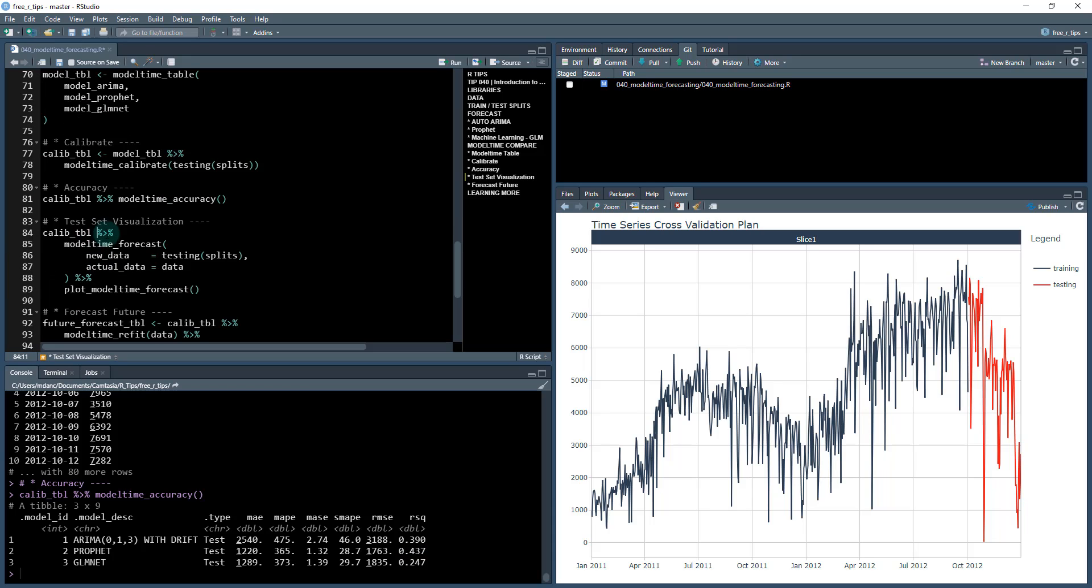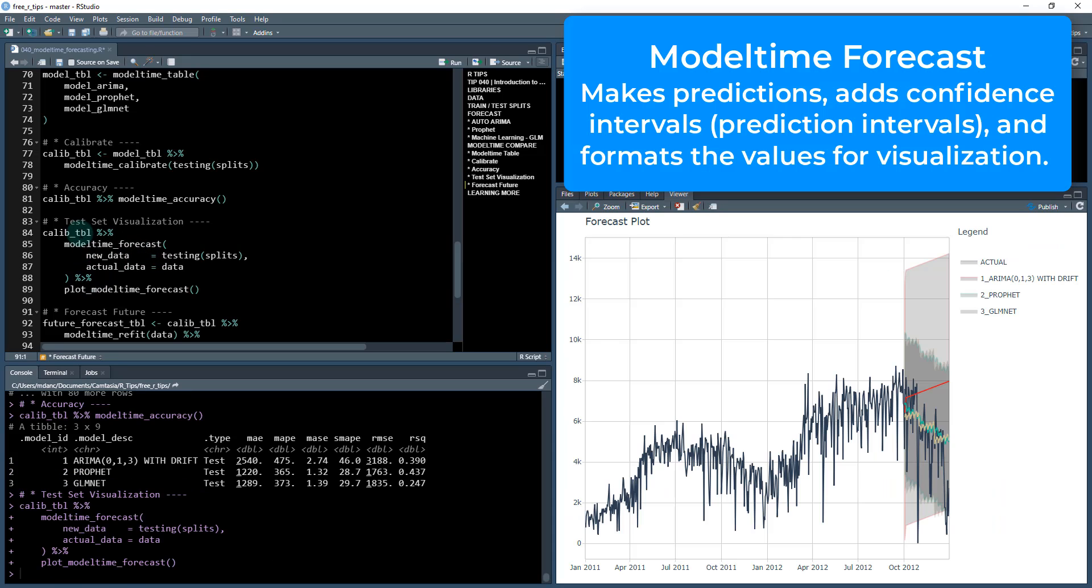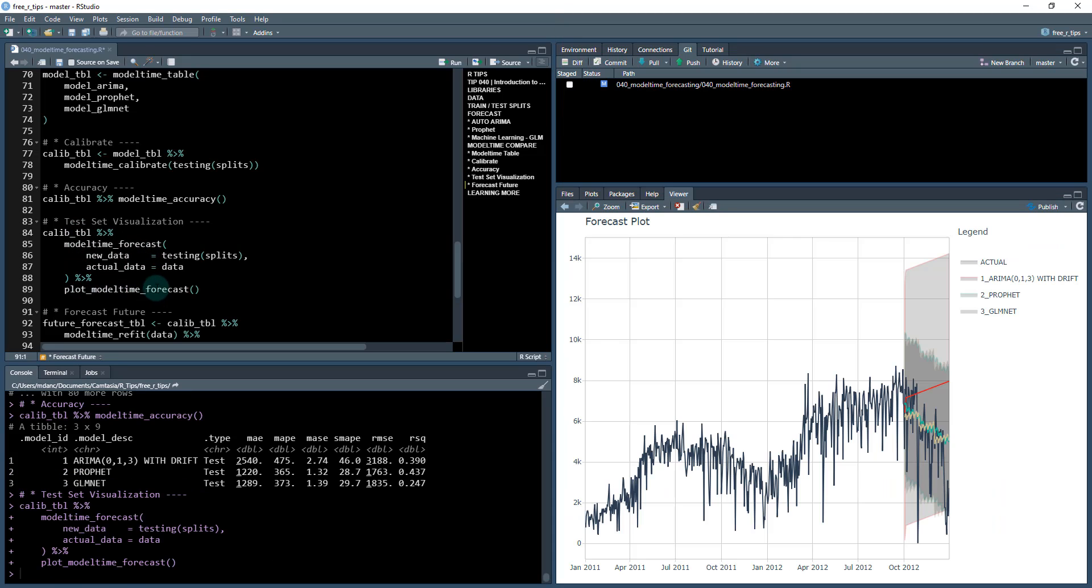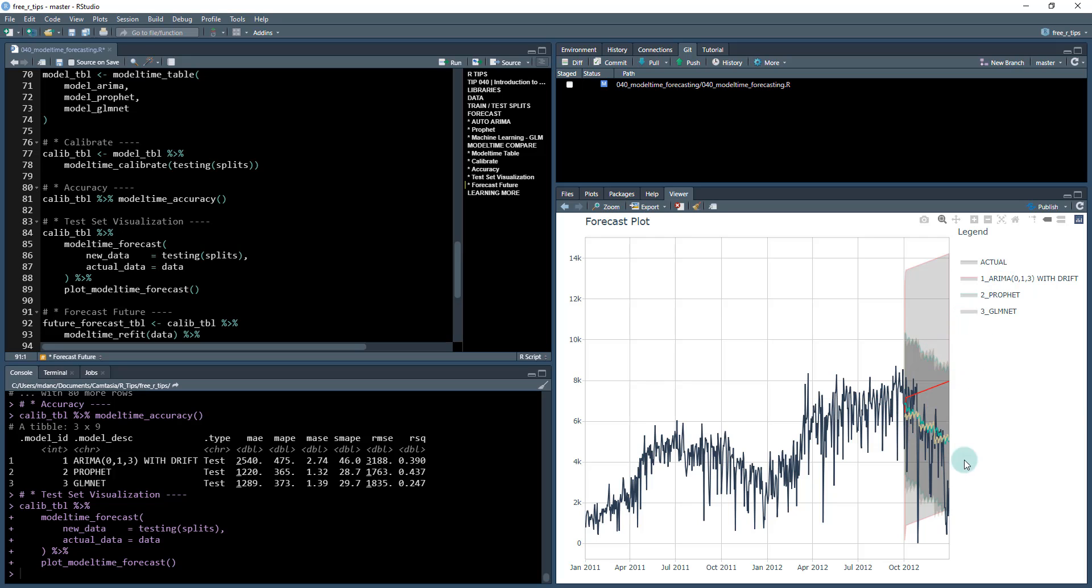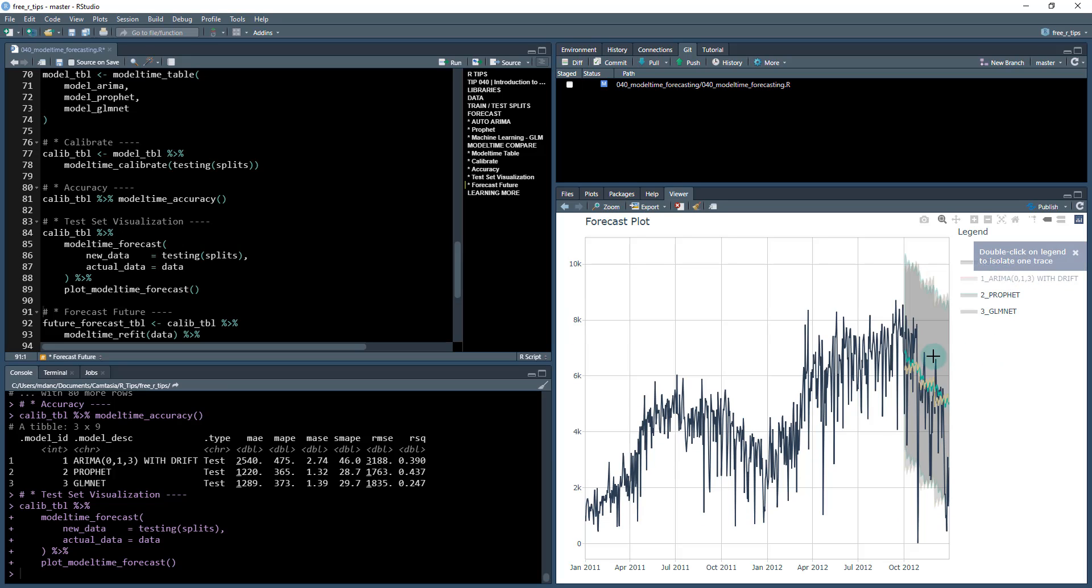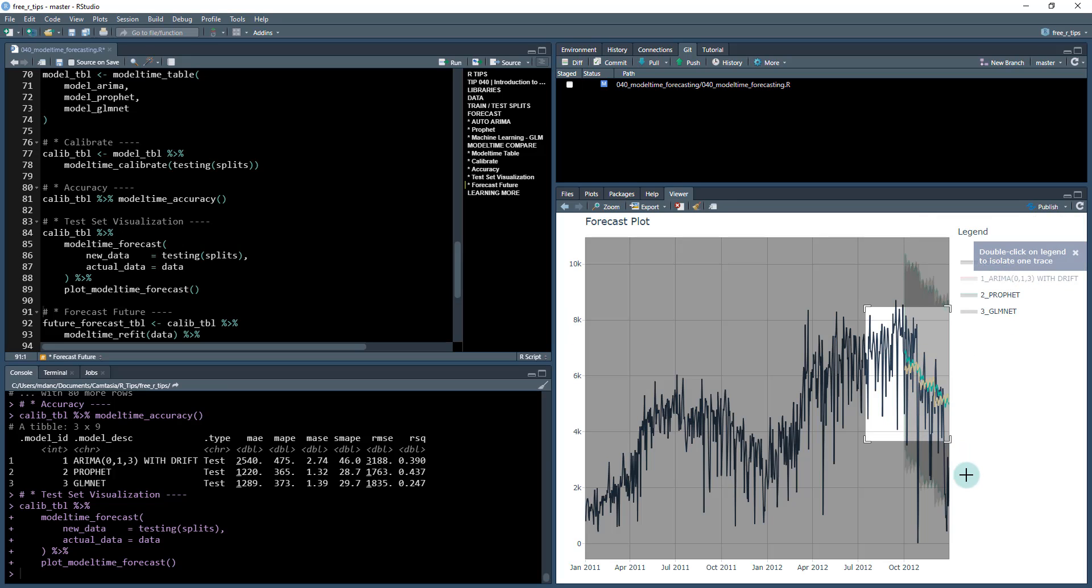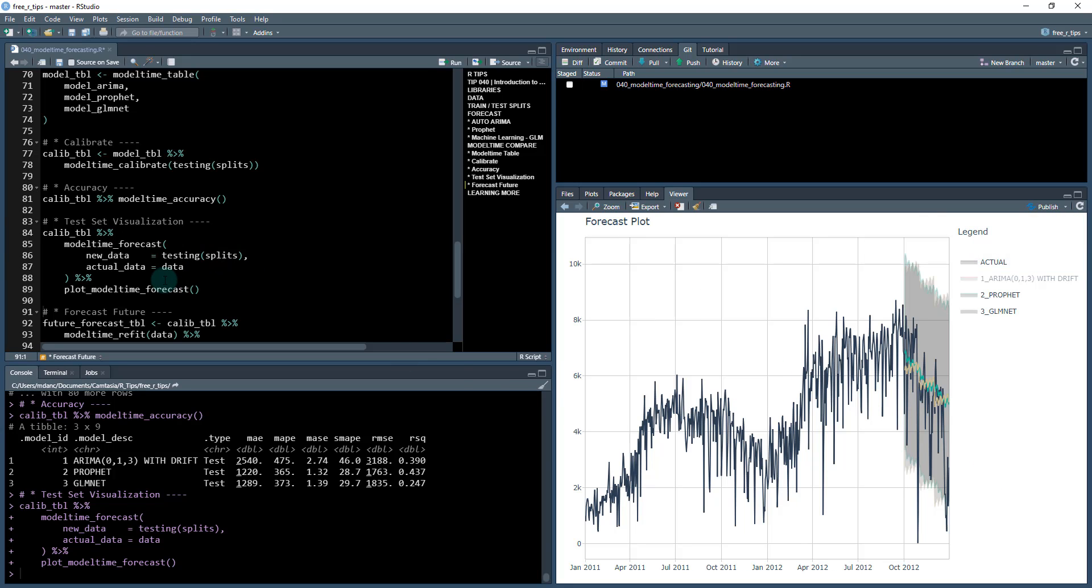Next, what we're going to do is visualize, and this is always a good idea. So we can use another function called model time forecast, and we're going to provide the testing splits. And then we're also going to use the actual data to overlay or to underlay. And I'll show you what this does. When we take the output of model time forecast and run it through plot model time forecast, we get an interactive plot, and we can more visually be able to see what's going on with the specific models. So we can see here that ARIMA doesn't look like it's doing very well. It's getting the overall trend, but it's not picking up the seasonality, the yearly seasonality. Conversely, the Prophet and GLM net both seem to be getting the yearly seasonality correct. So if I take this one off, I can actually zoom in and take a closer look at these two models and see what they look like.